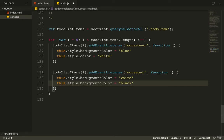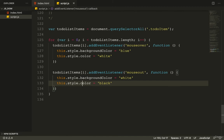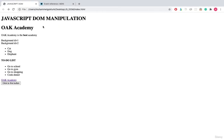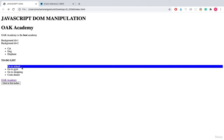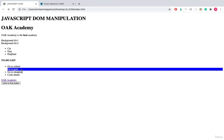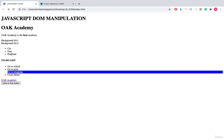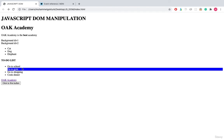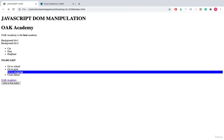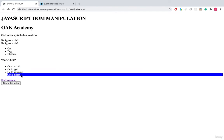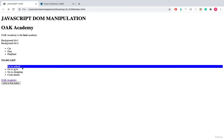Let's save everything and go to the browser to refresh the page. When each list item is moused over its background becomes blue, and when the mouse leaves it returns to the default colors.